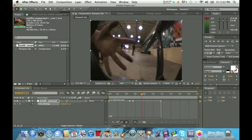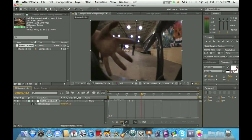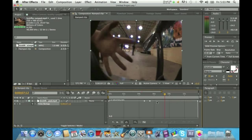Now you've got the graph editor open. This is important: make sure you click 'Show Transform Box When Multiple Keys Are Selected' — it's right here. Click that. It makes ramping a lot easier and keeps the line straight. If you want to make the graph bigger, hit 'Fit All Graphs to View.'